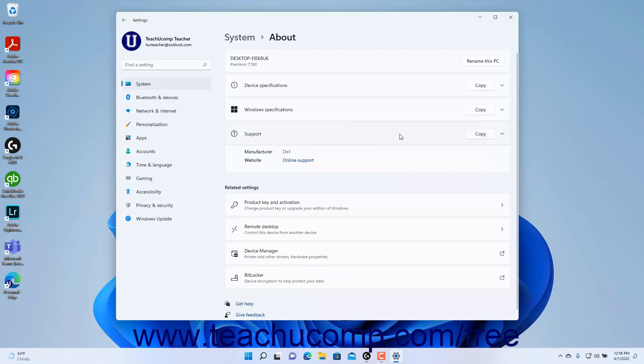To close the Settings app window when finished, click the X button in its upper right corner.